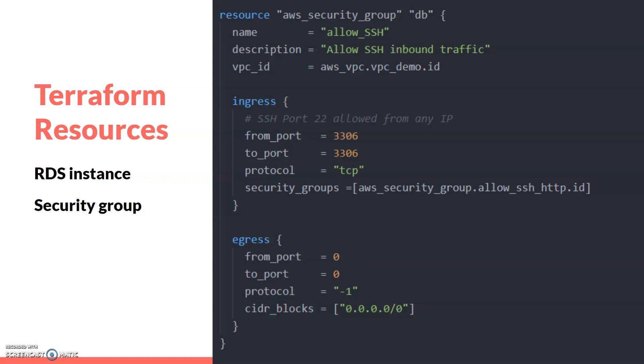You can see here I've passed an input security group. Wherever this security group is passed, that instance is allowed to access this port. This security group is actually passed to our instance, and this instance will be allowed to access this database service. We'll see this in our configuration part.